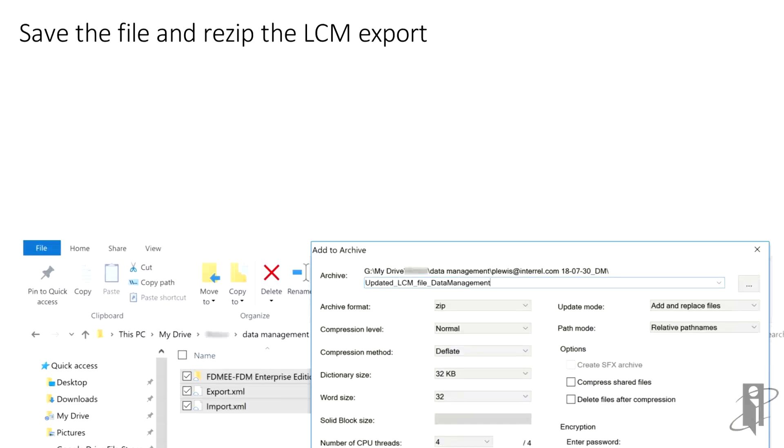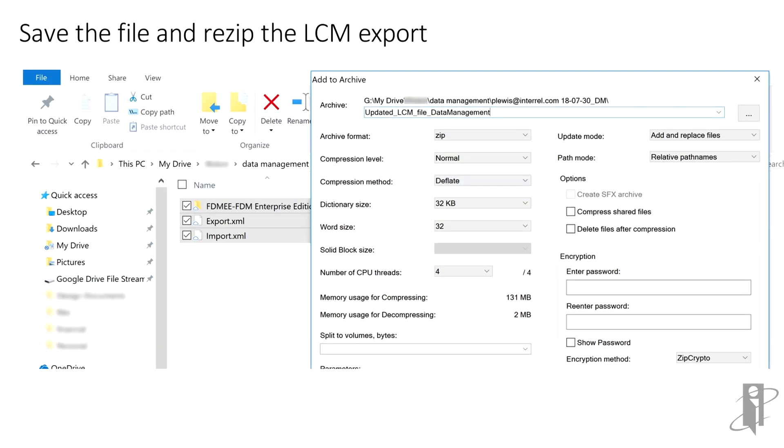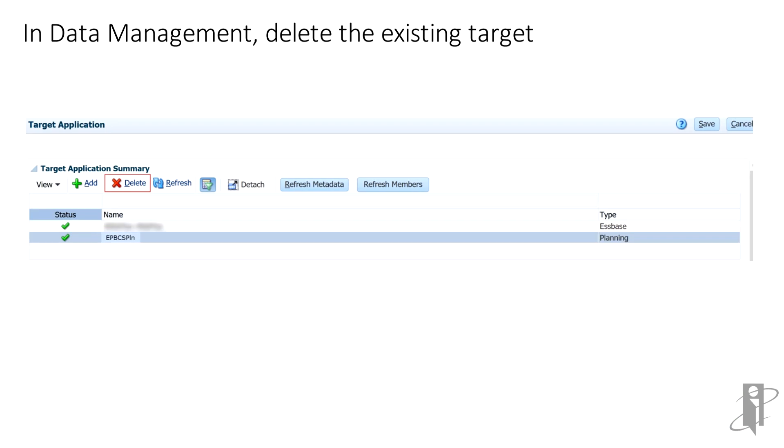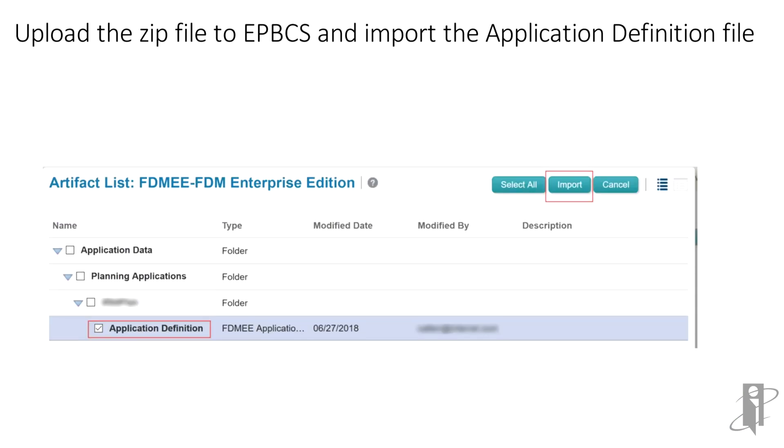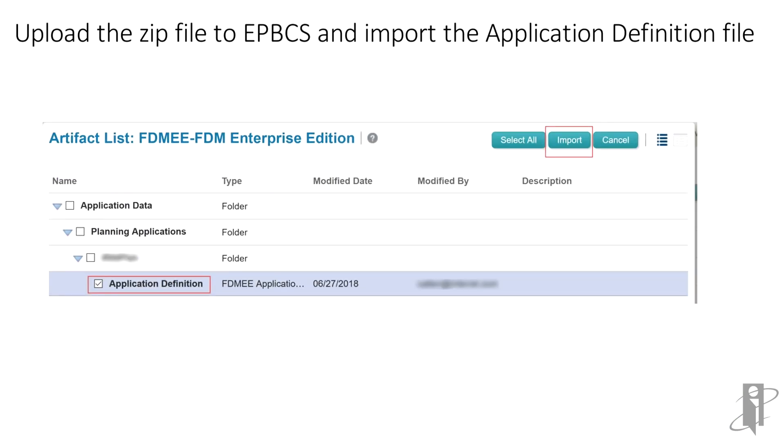Save the application definition file and re-zip the LCM export. Go to Data Management. Delete the existing target. Upload the zip file to EPBCS and import the new application definition file.